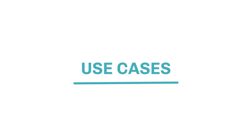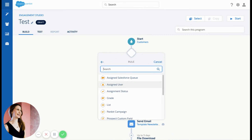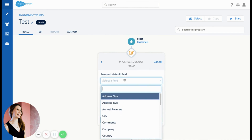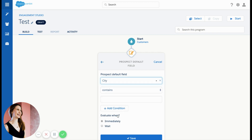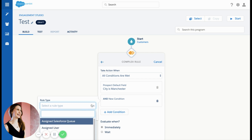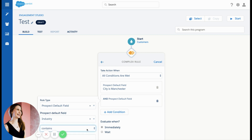I'm going to talk through an example of how we can use a complex rule step. Just like with any rule step, choose the rule you want to put in the criteria — I've decided to use the city field. Then I pressed 'Add New Condition' and it opens up the opportunity to add another field value, so this time I'm going to use the industry field and choose Manufacturing, for example. And it really is as simple as that.